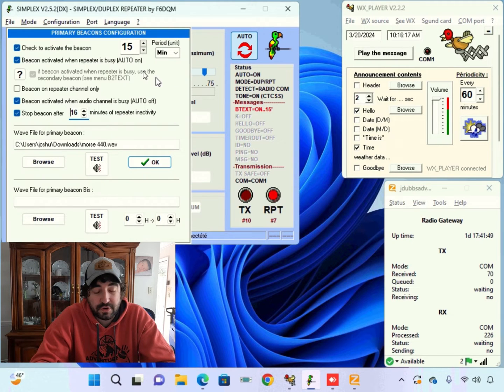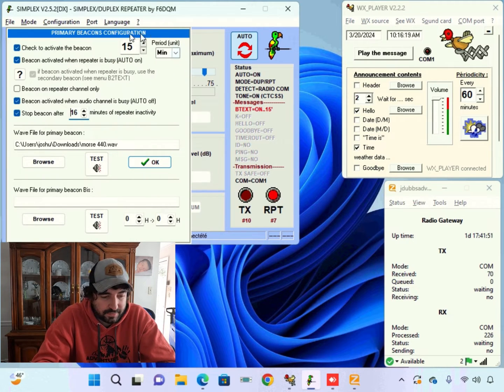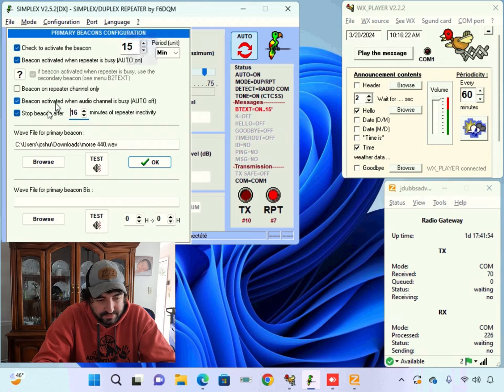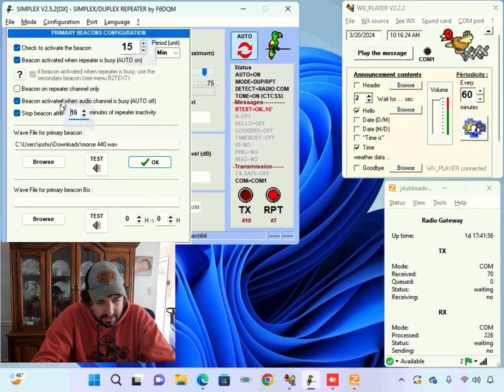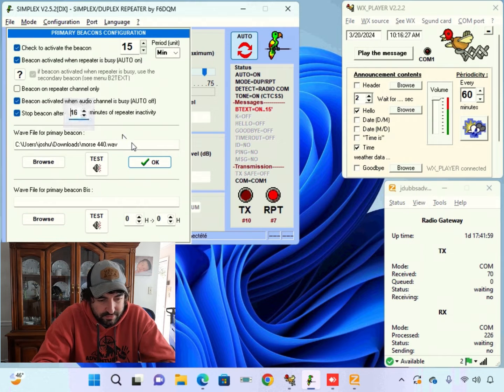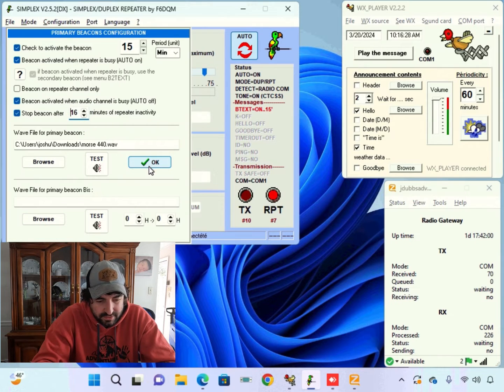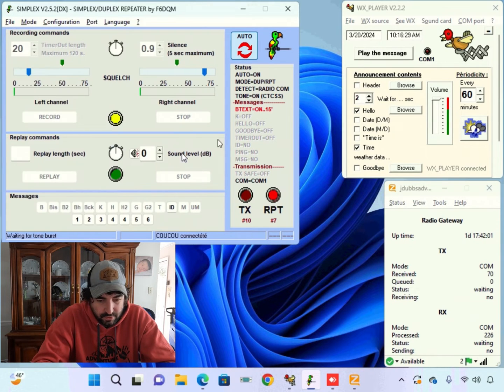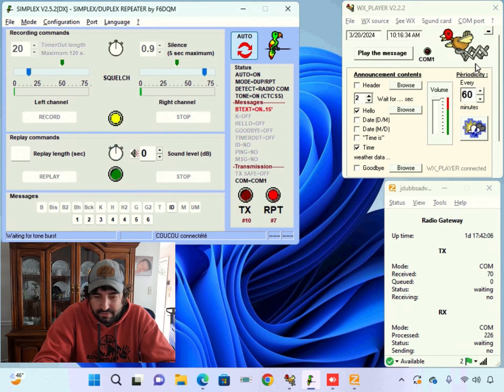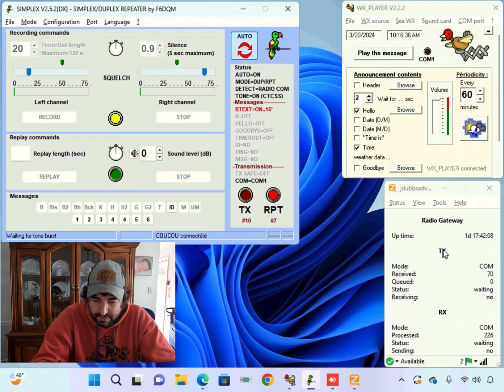So just for another look at it. Our beacon will go off every 15 minutes. And if there's 16 minutes with no activity on the repeater, then the beacon will go red and it will not go off. And our date and time over here will go off at the top of the hour every hour.